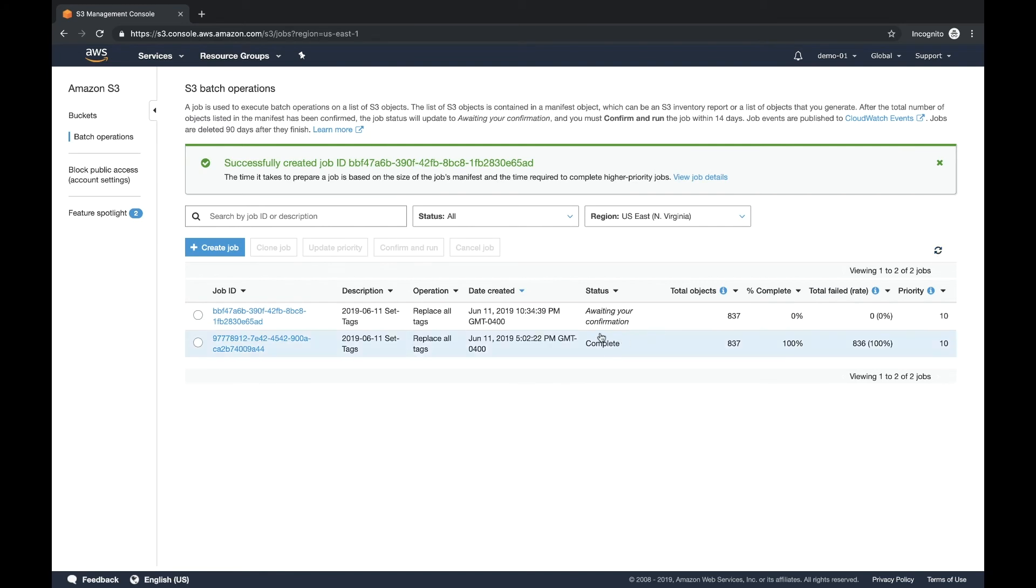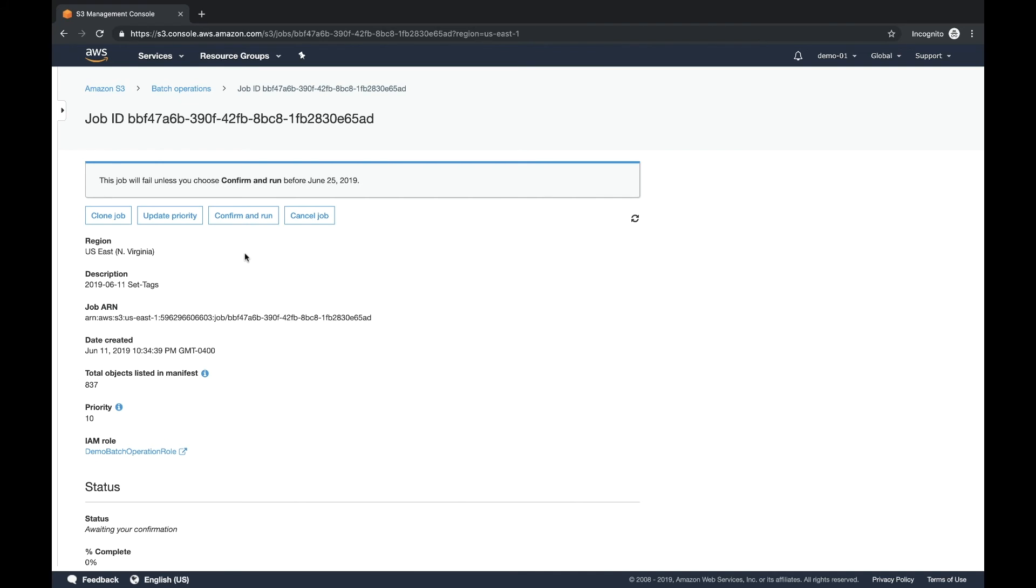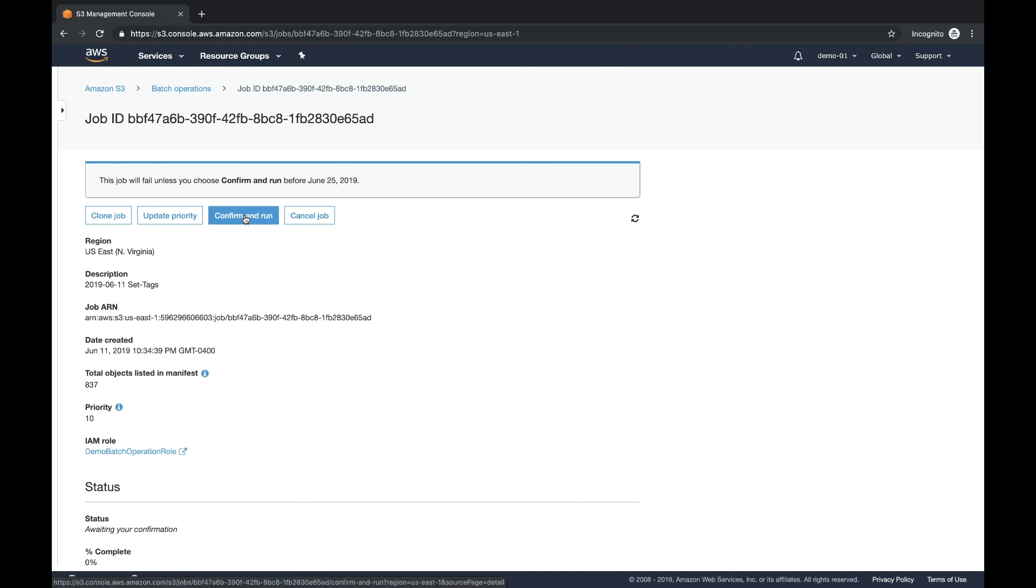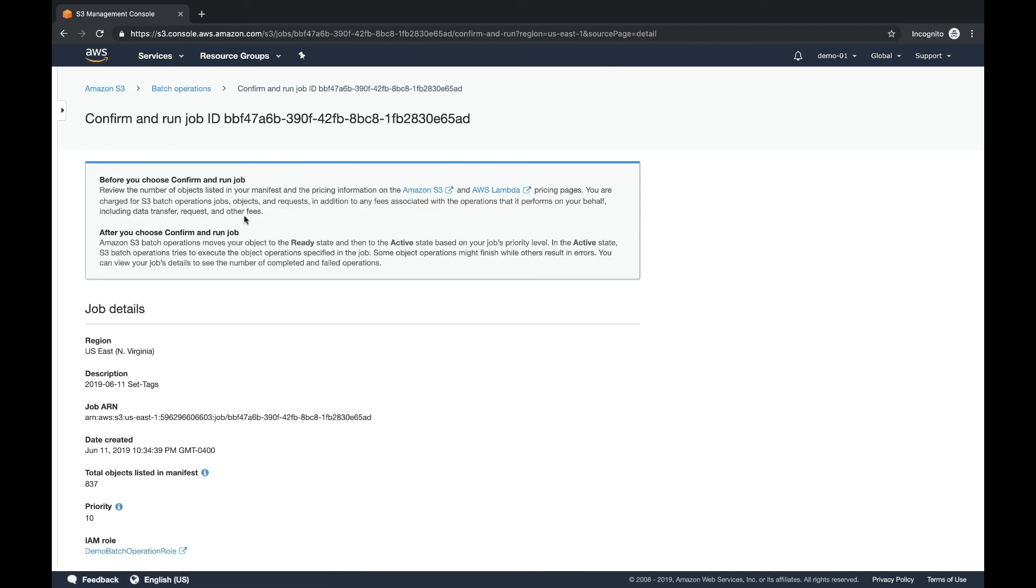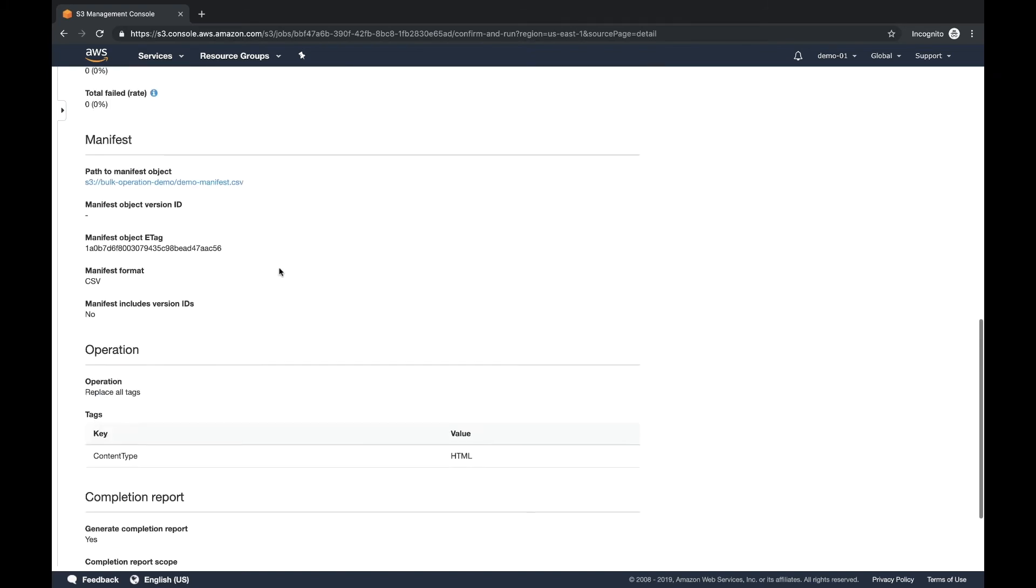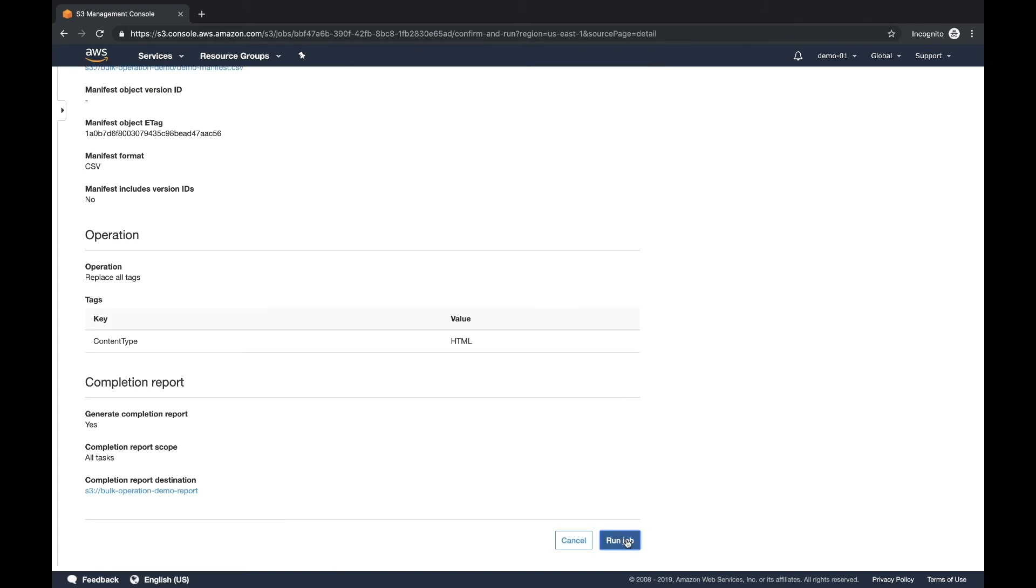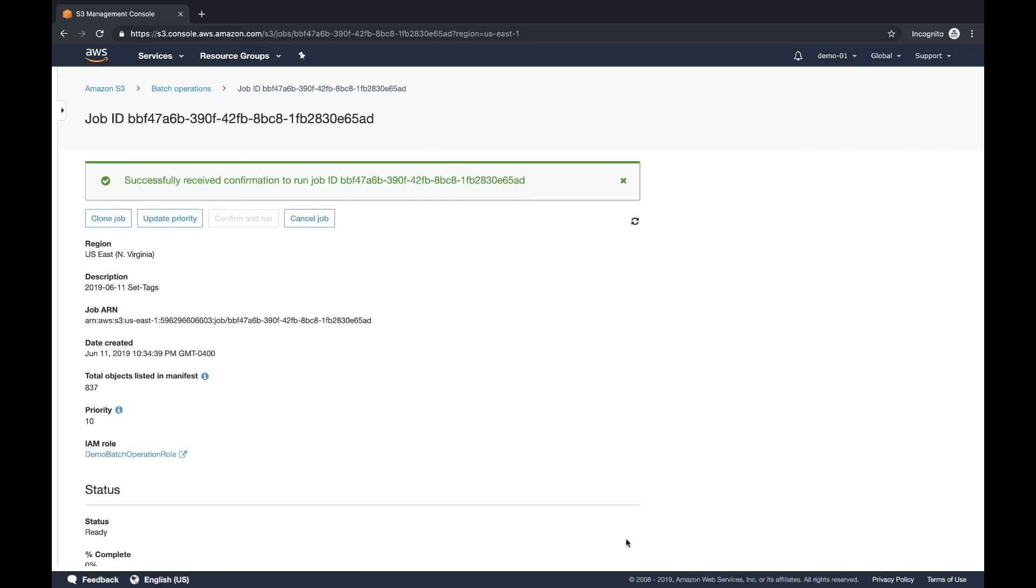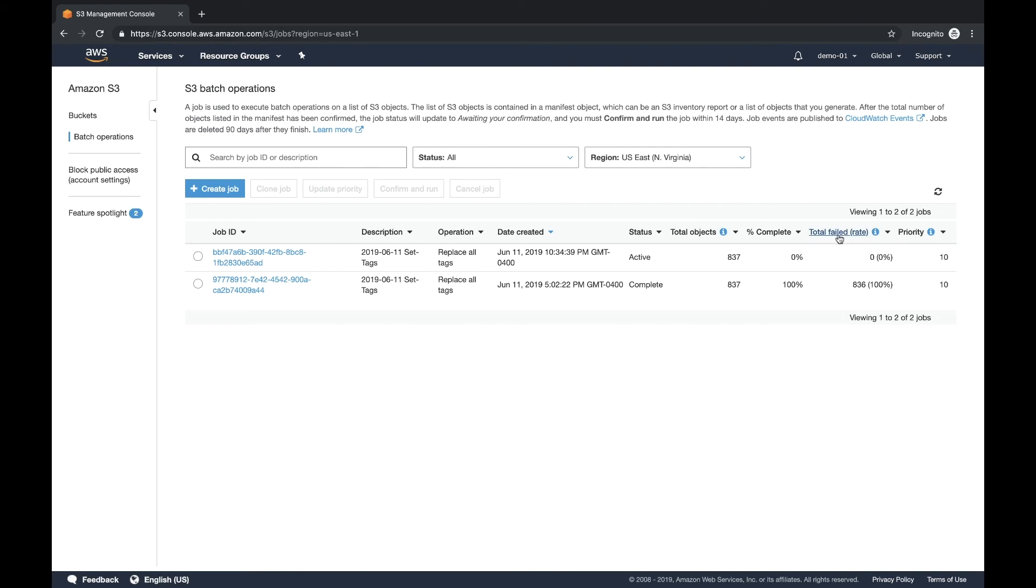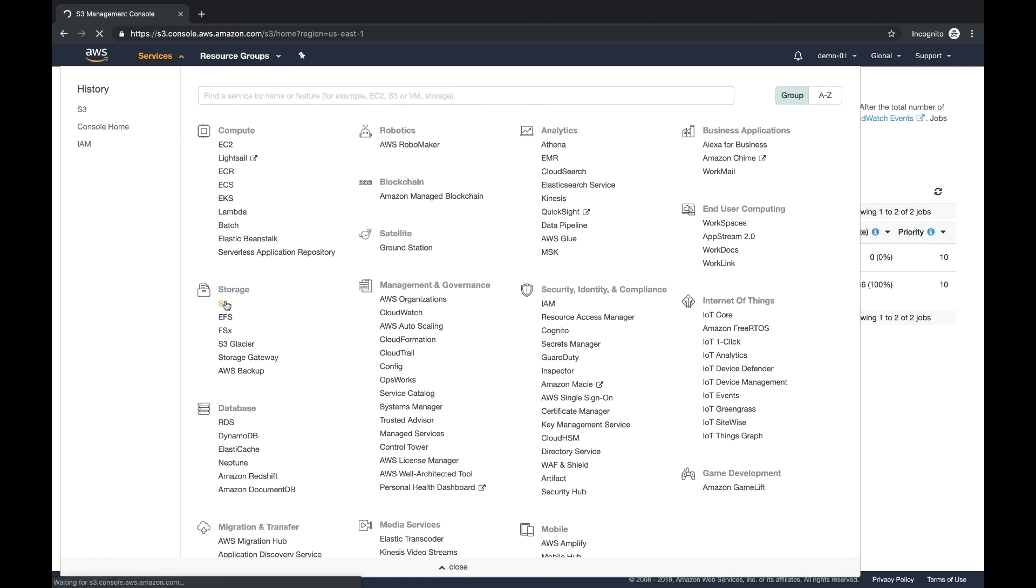Now you'll see it says waiting for your confirmation. So it gives you an opportunity to actually come in here, review the job and actually hit confirm and run again. Look at the details to make sure everything's good. And then you click run job. Now, when that happens, let's go back out to the main page here. Now you'll see it's an active state. Let's hit refresh real quickly. You'll also see that it has 837 objects. Now it's completing. Now it's complete. So this one ran pretty quickly.